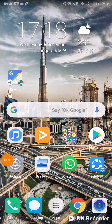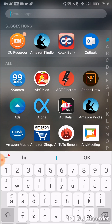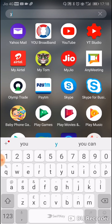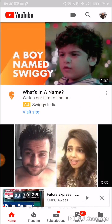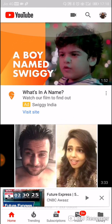Hello friends, welcome to my channel. In today's video I'm going to talk about how to remove Google ad personalization. So let's get started — let's go to YouTube.